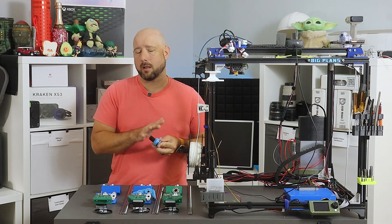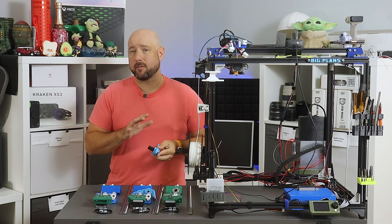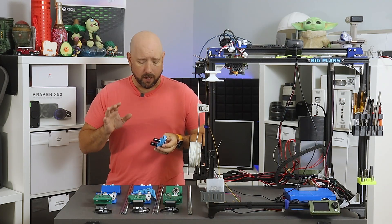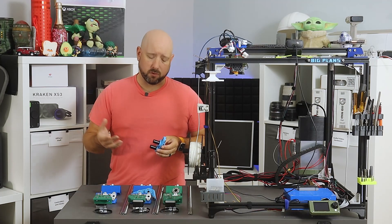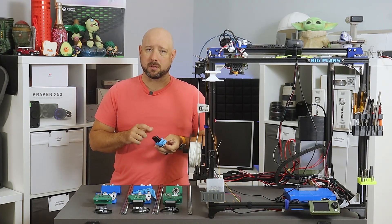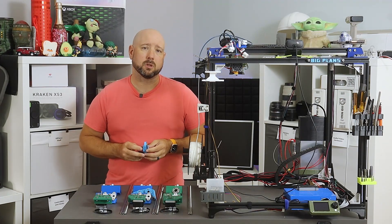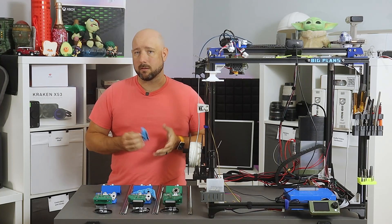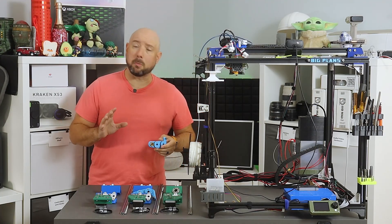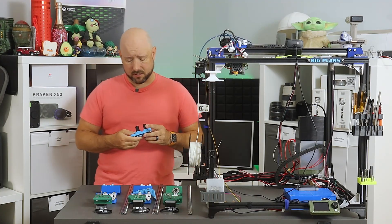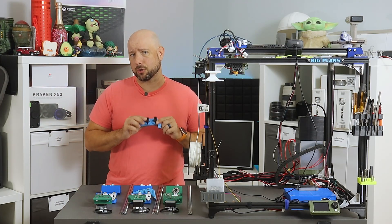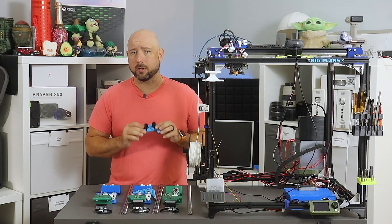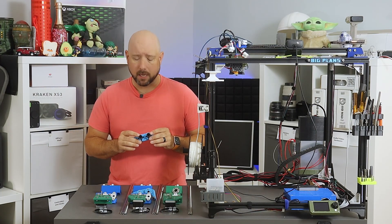So I would highly recommend if you're going to do this mod, take the opportunity to upgrade to actual aluminum LM8UU bearings. I have them on order. I should be able to kind of stumble through this video with the cracked ones from the stock setup, but would suggest that you upgrade given the chance.